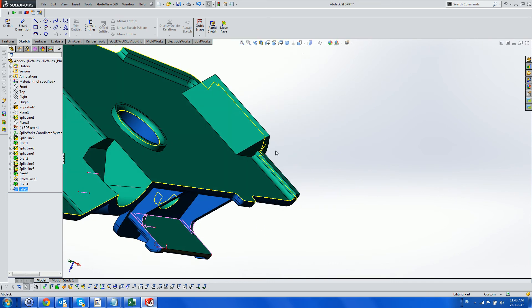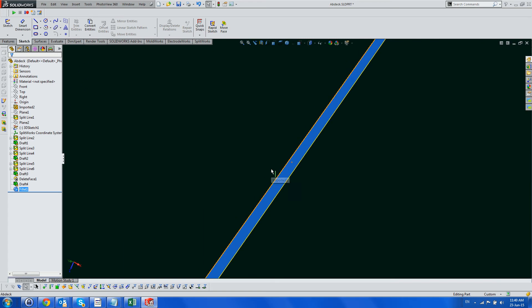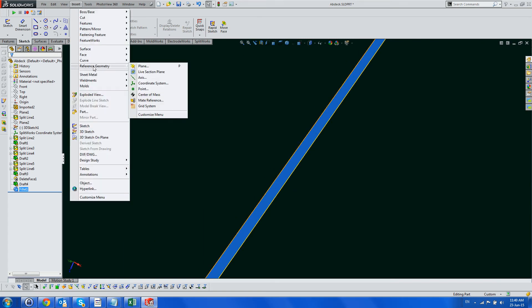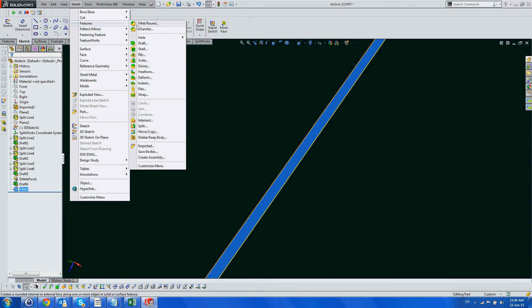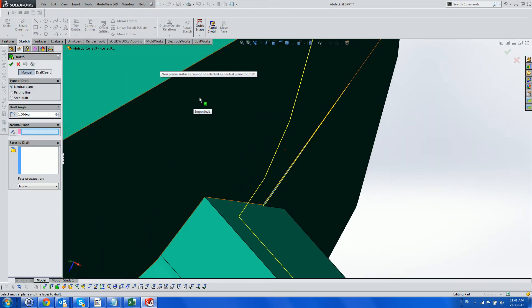Here we have found a sliver of a core face inside the cavity, which we did not notice before, and in fact can see it only because of Splitworks graphics. We draft it to the cavity.